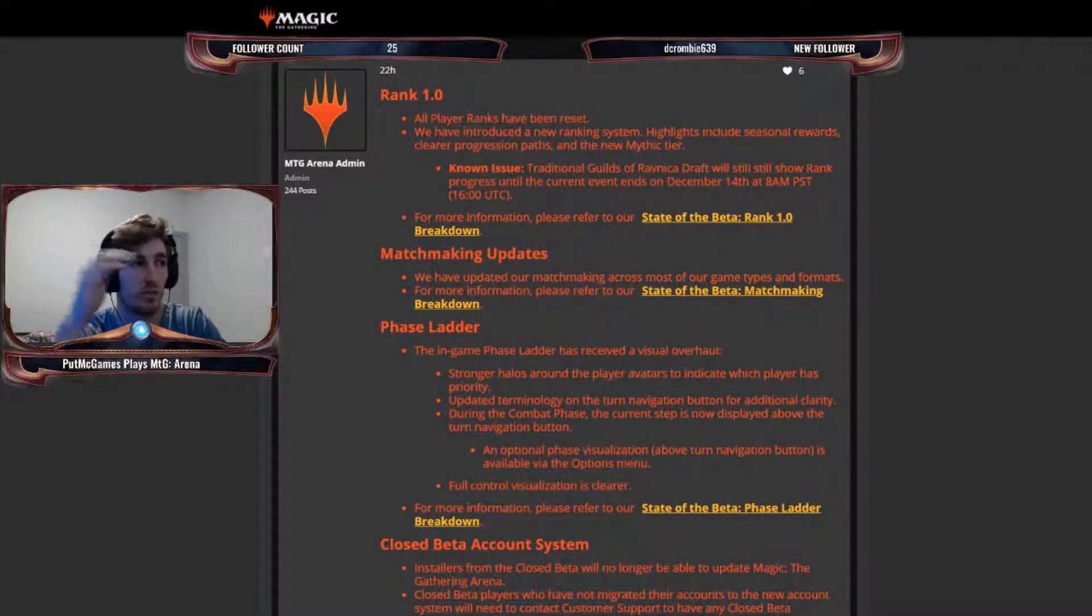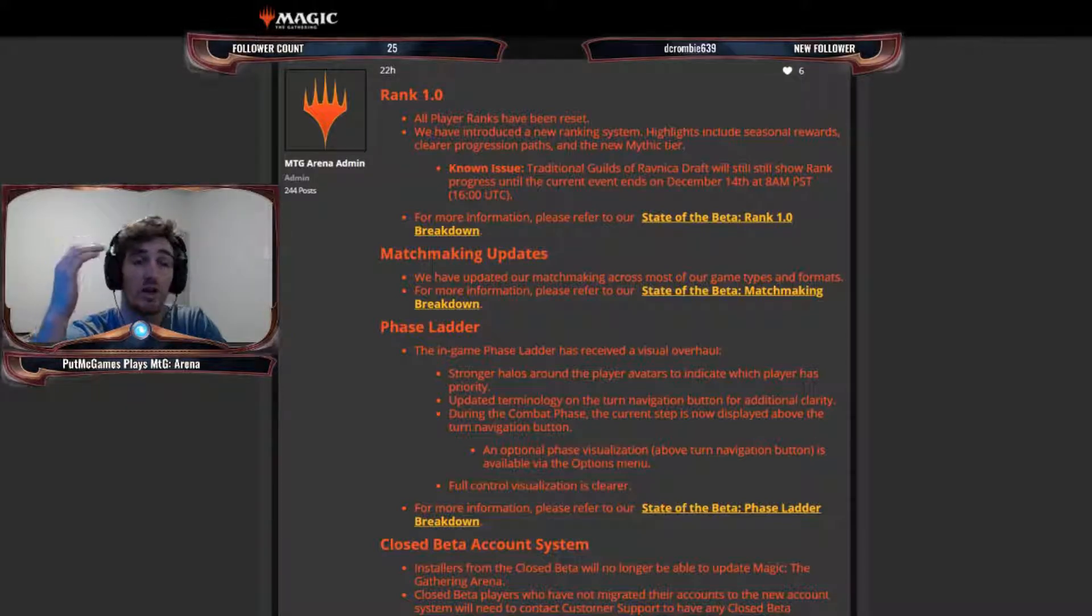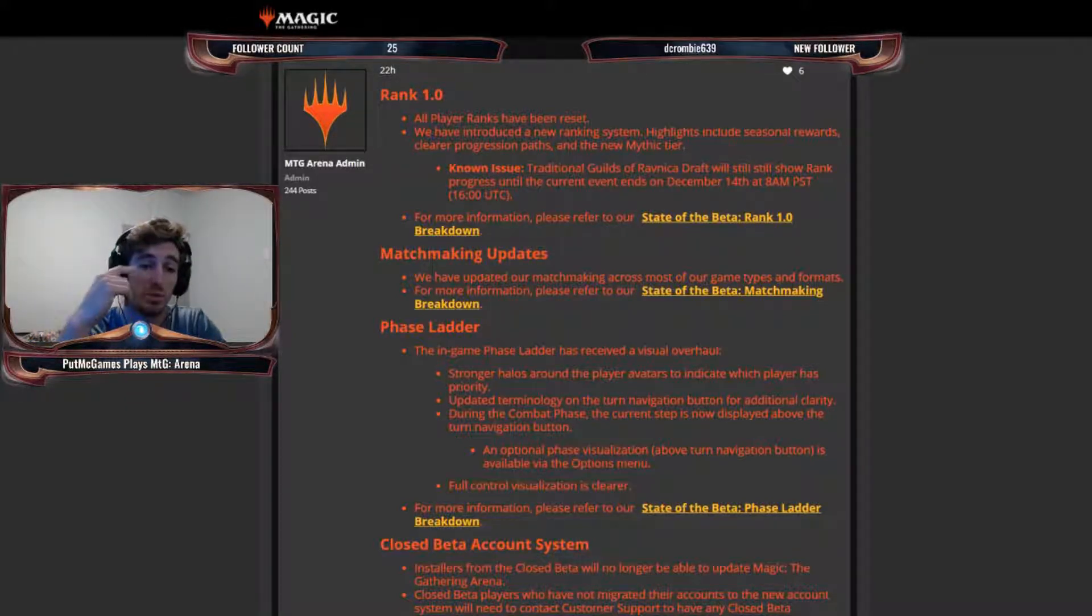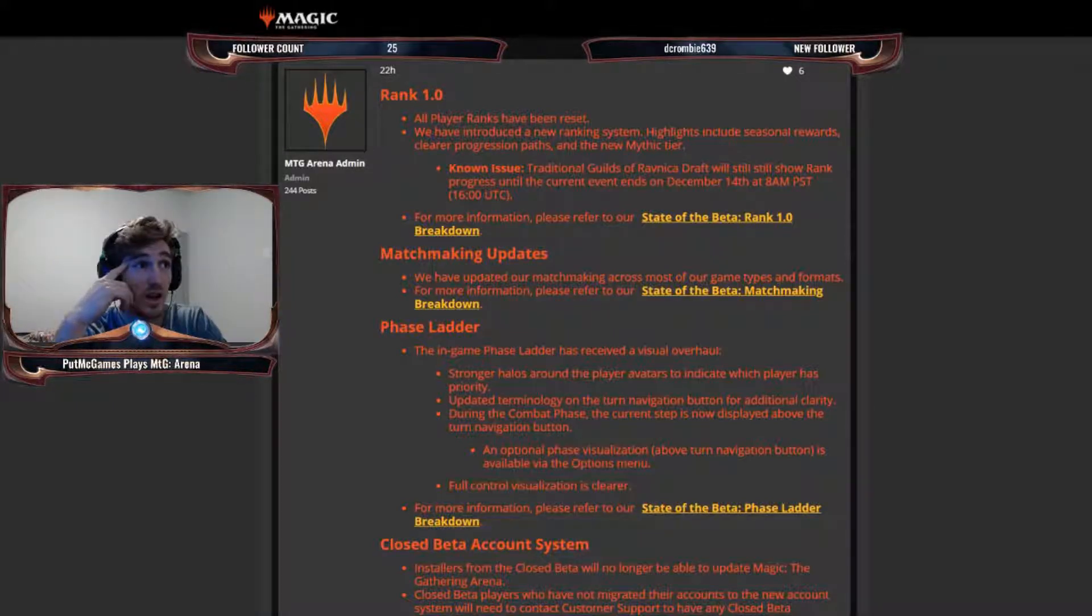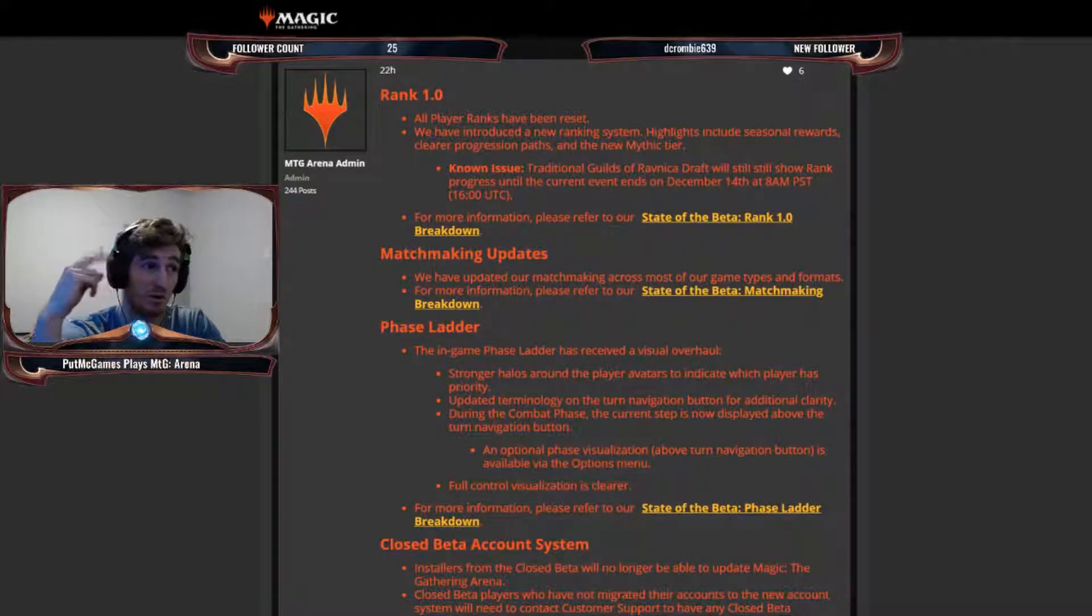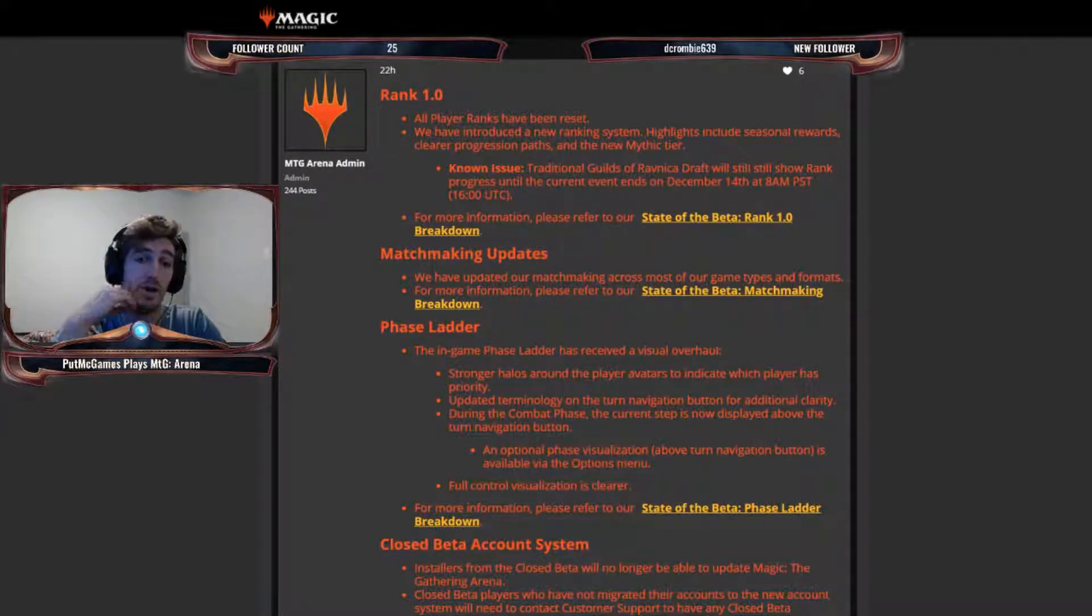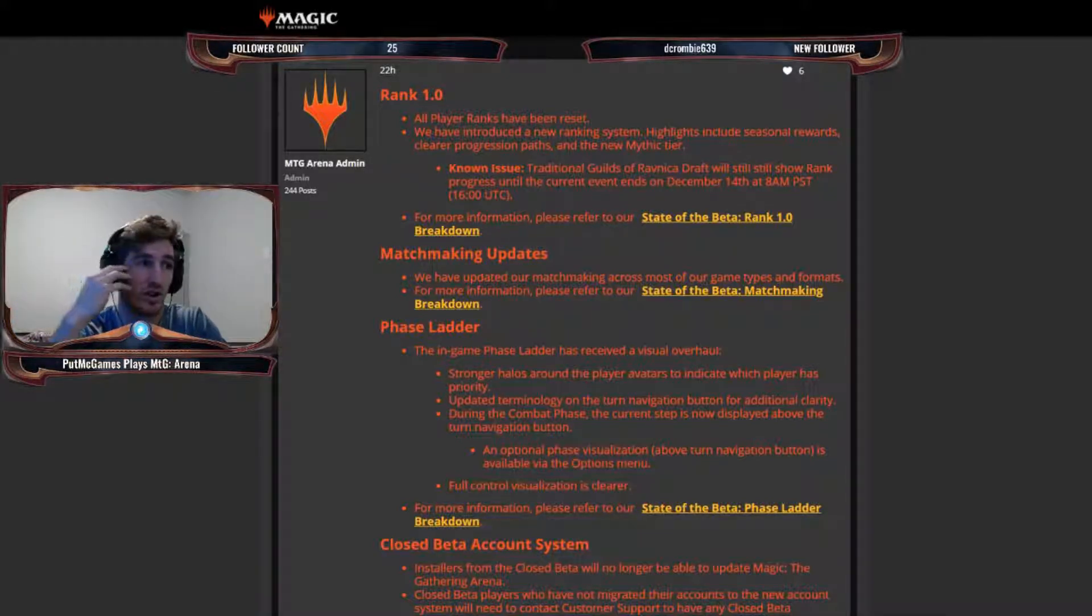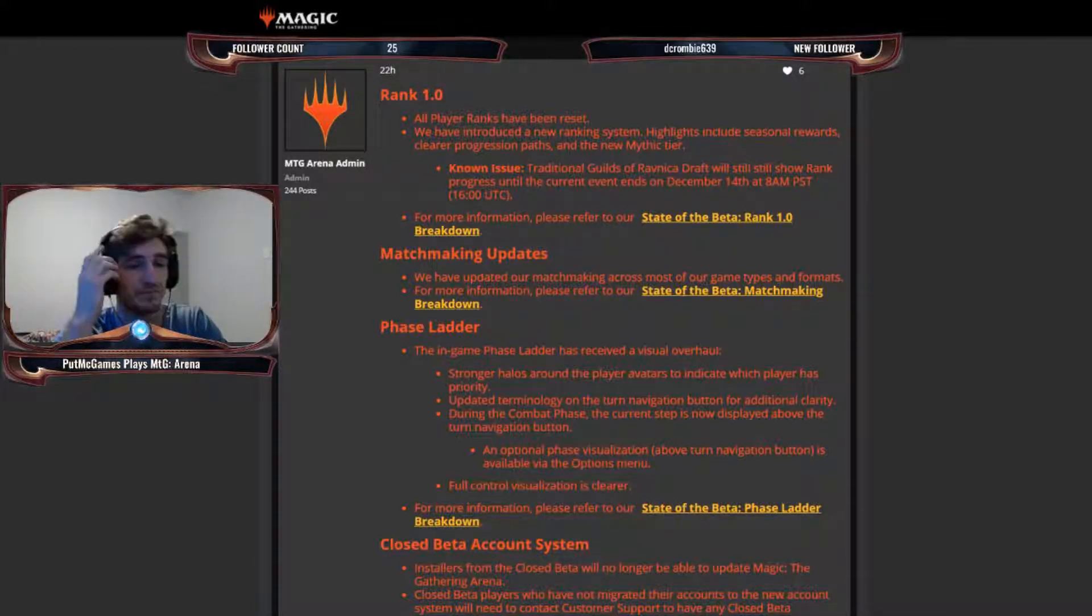All right guys, what's up? If you've been keeping up with MTG Arena at all lately, you should know that there's a big patch that came out yesterday, December 13th, that made a lot of changes to the matchmaking system, the ranked system, and just some kind of user interface things like the phase ladder and stuff like that.